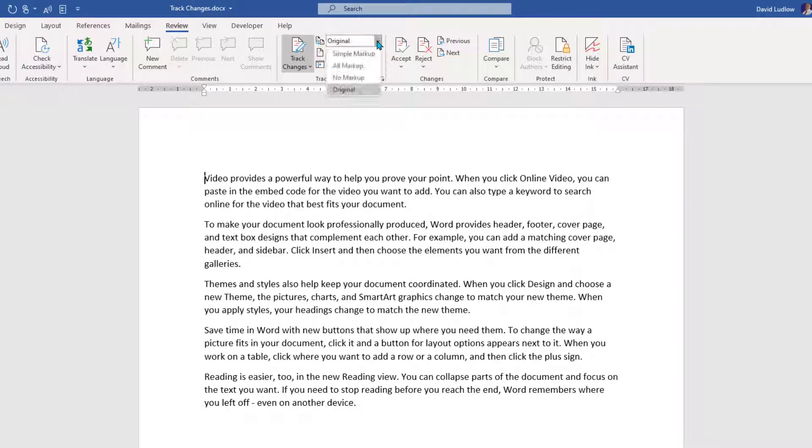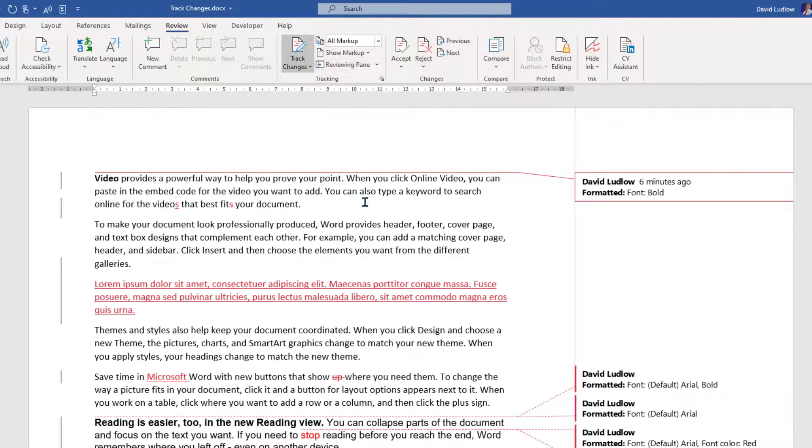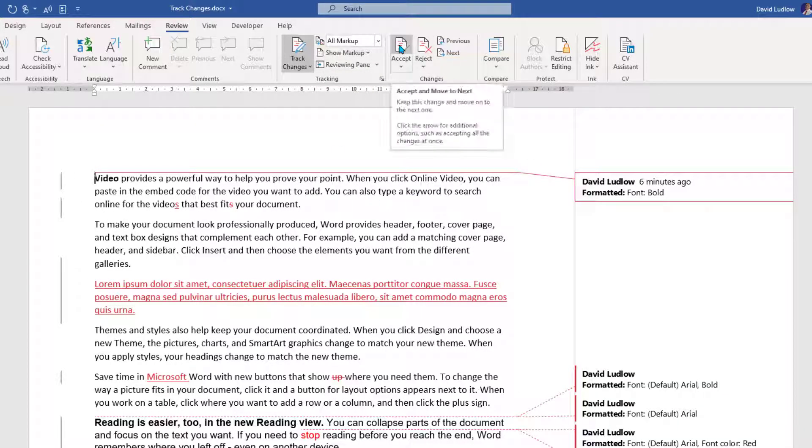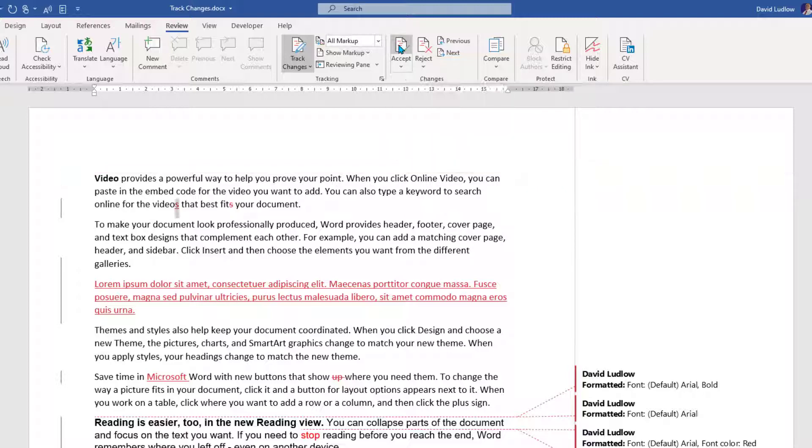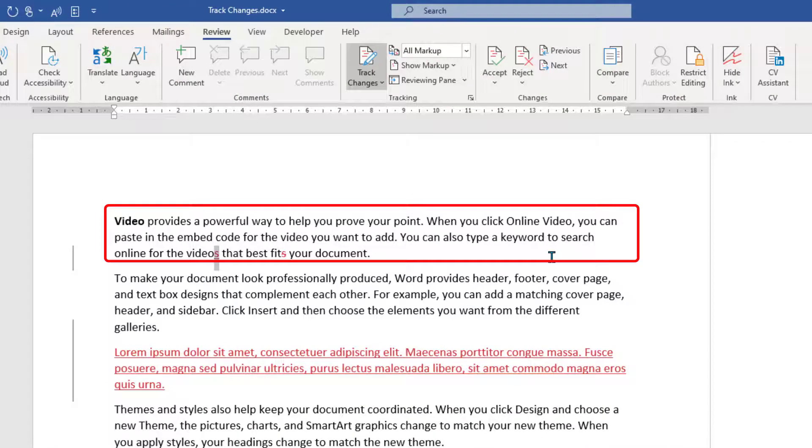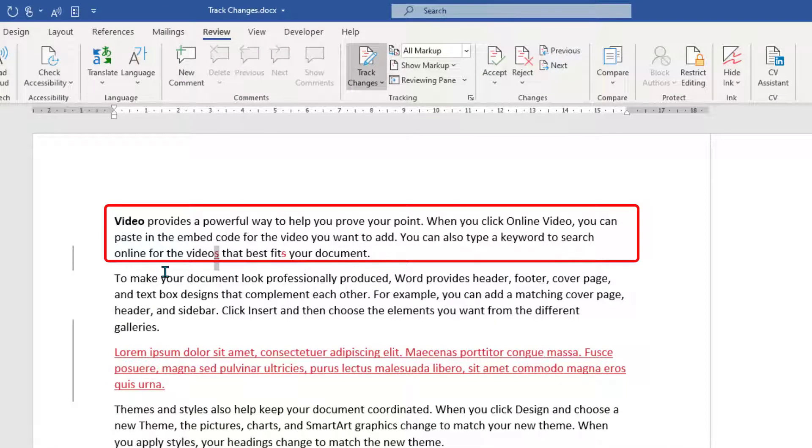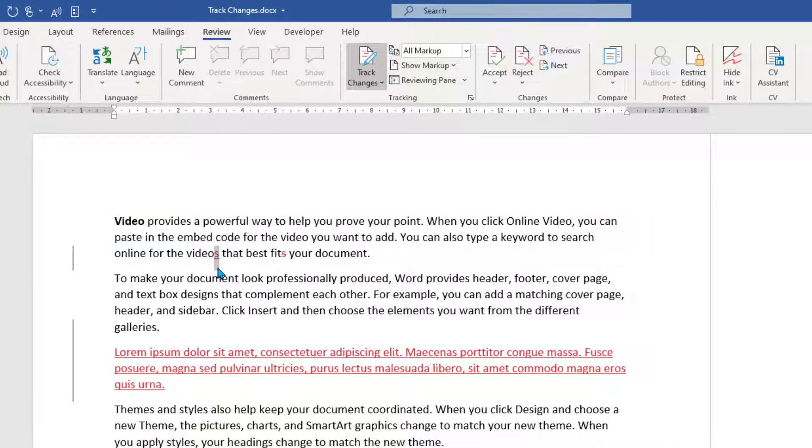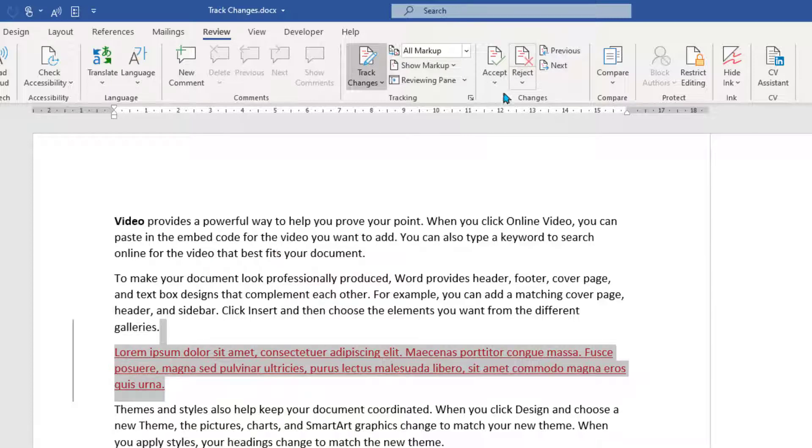So let's go back to all markup so we can see all the markups. And that first one has been the word video has been made bold. I'm going to accept that. That removes that comment over on the right hand side. Now let's read this. You can also type a keyword to search online for the videos. I don't particularly like that. So I'm going to reject that one and reject the next one.